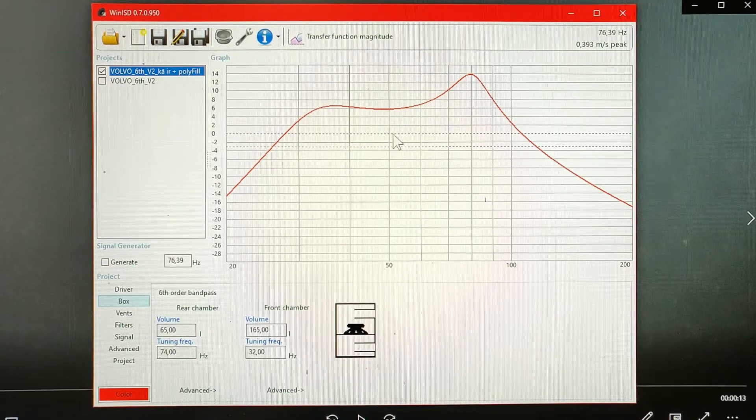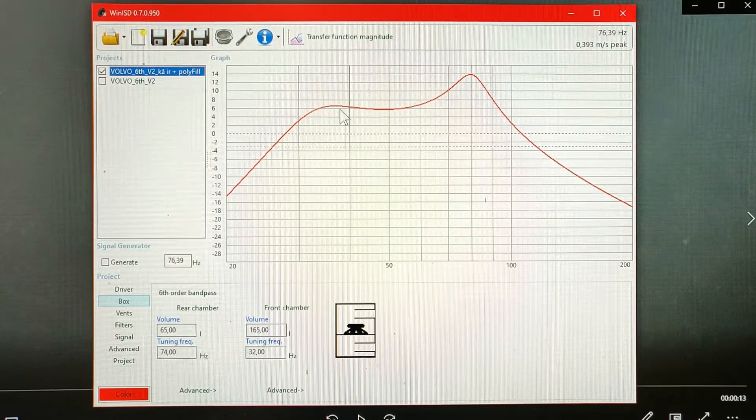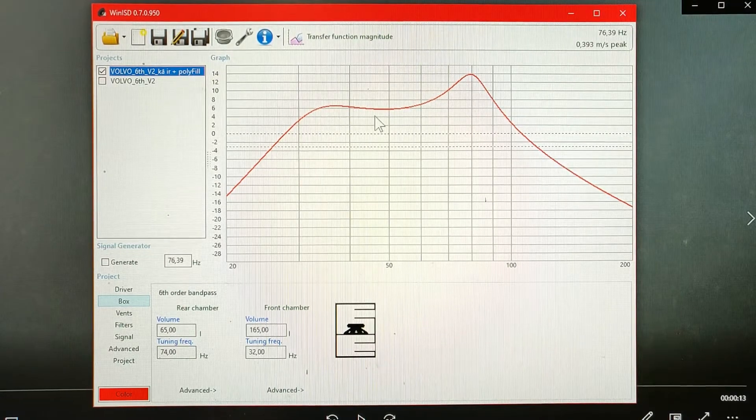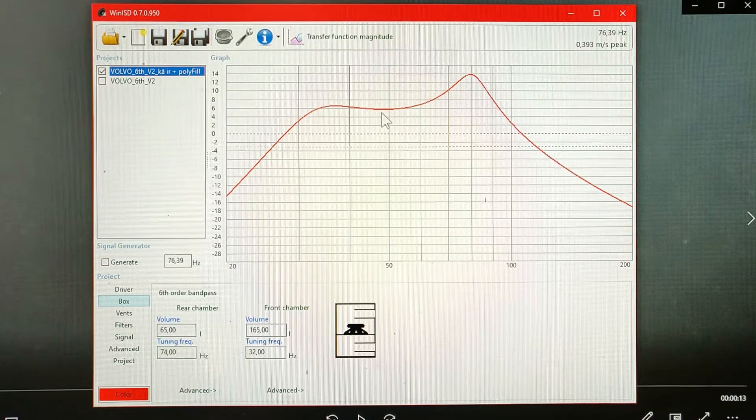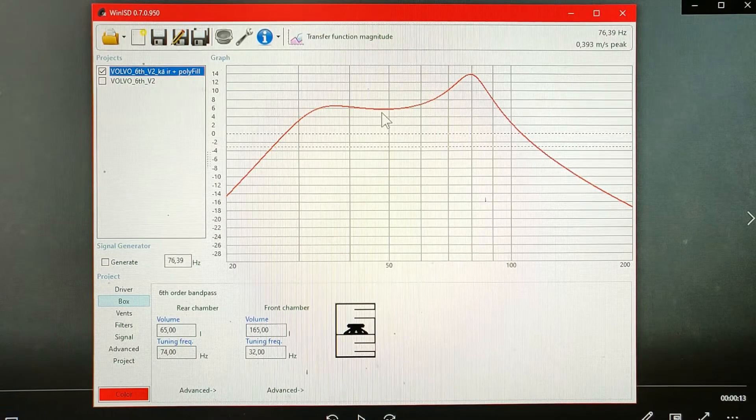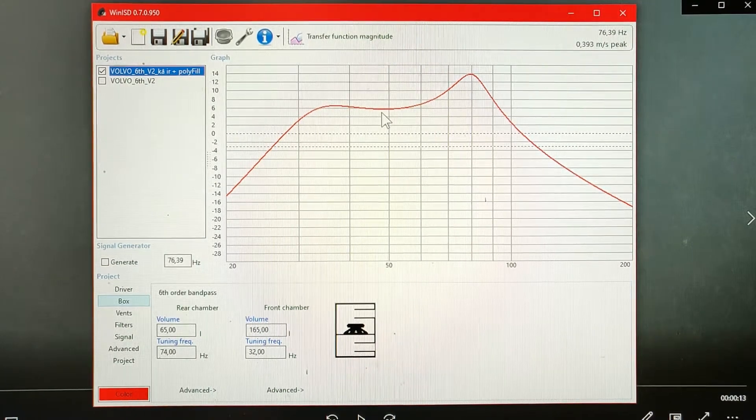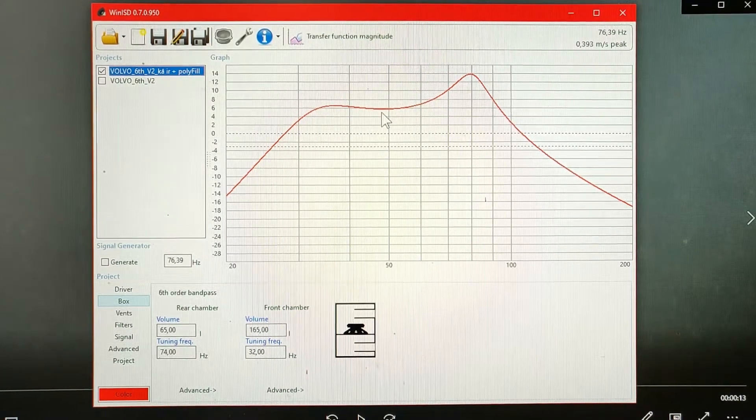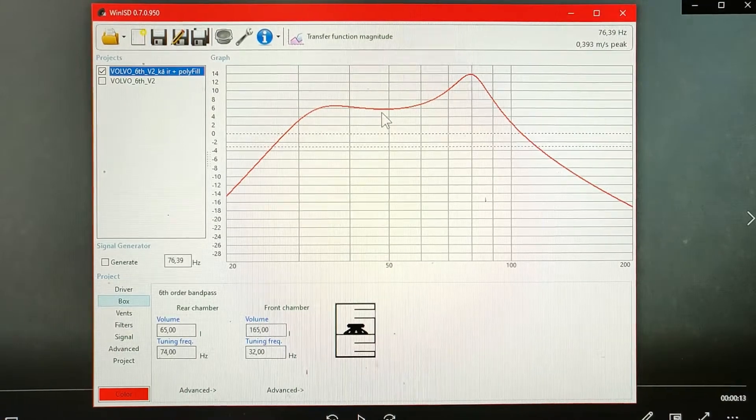You can see here, this is the transfer function for my 6th order bandpass subwoofer. I have a separate video where I show how I built it.